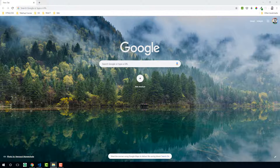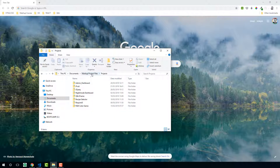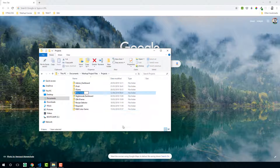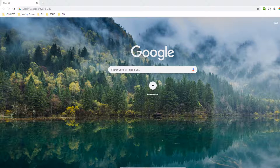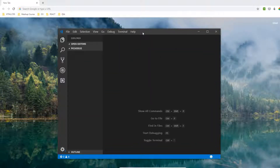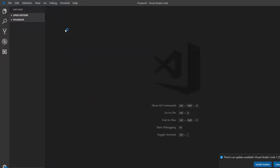First thing we're going to do is go to our mashup project files folder. In projects I'm going to create a new folder called Picasso.js and then navigate to that folder in Visual Studio Code. So we now have an empty Visual Studio Code document pointing to our Picasso.js folder.